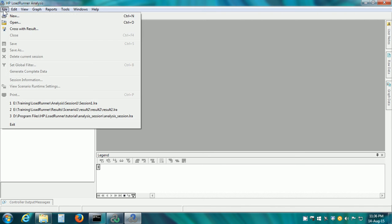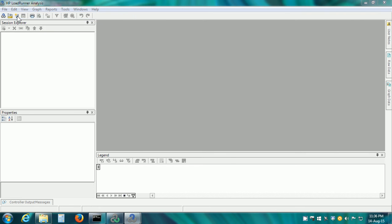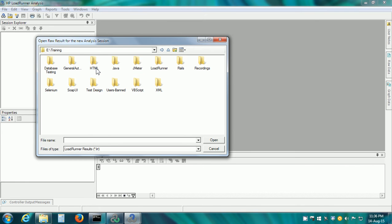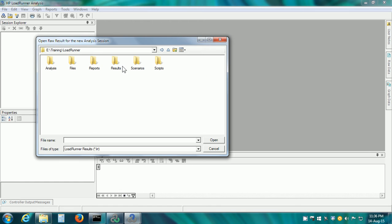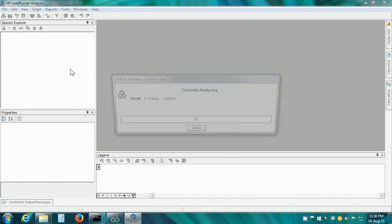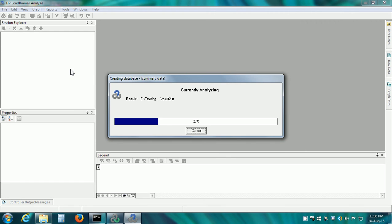Click on File, New to create a new session in Analysis and go to the folder Results Scenario 1 Result 2. This is going to open the test results in Analysis.